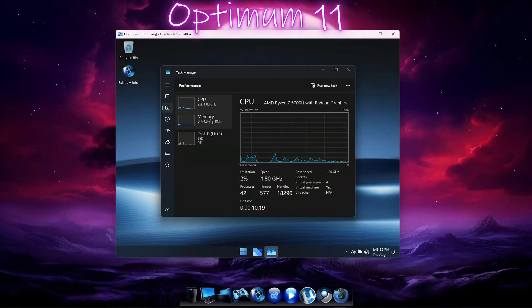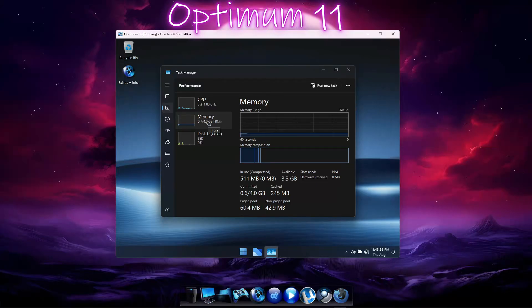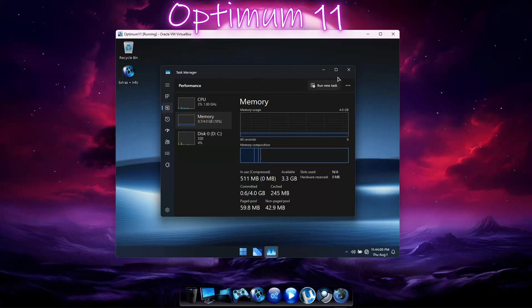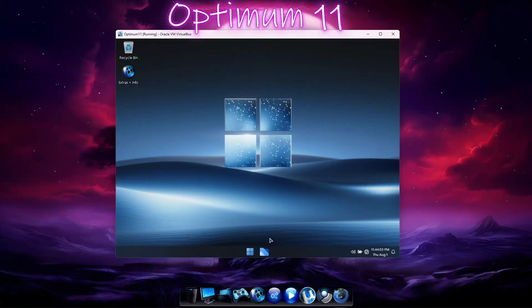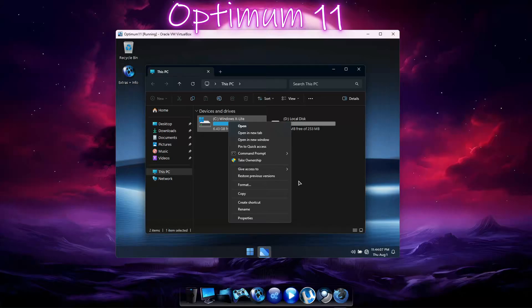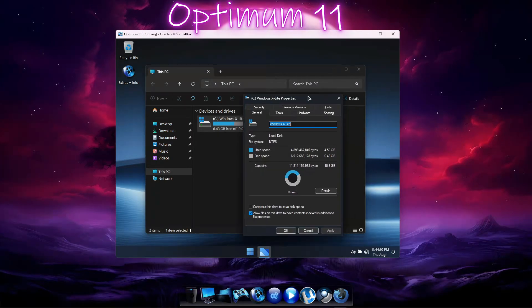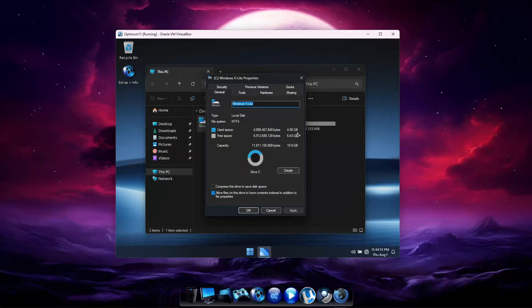And idle memory usage is sitting at 0.7 gigabytes, almost 1 gigabyte less than we saw with LTSC. In File Explorer, we can see the OS takes up 4.5 gigs of storage space, which is also about half as much as LTSC.